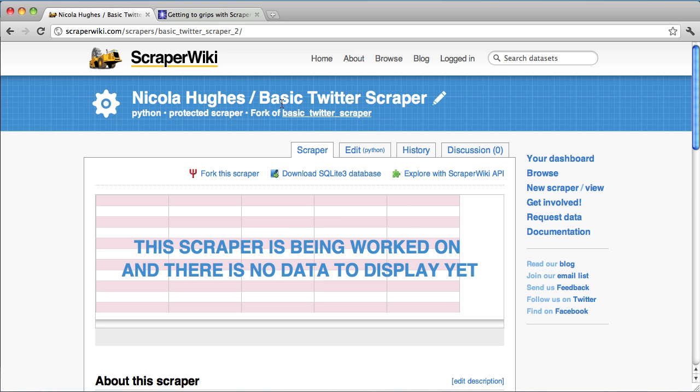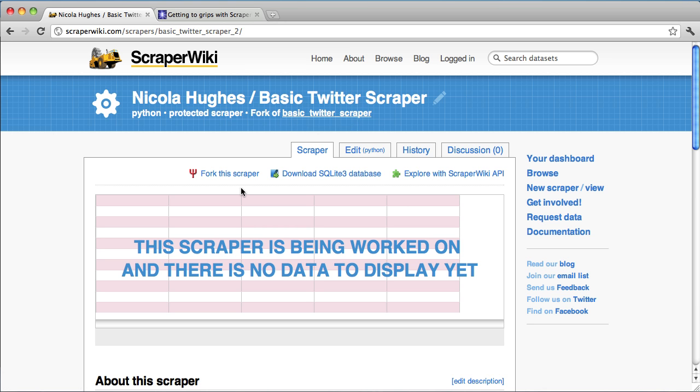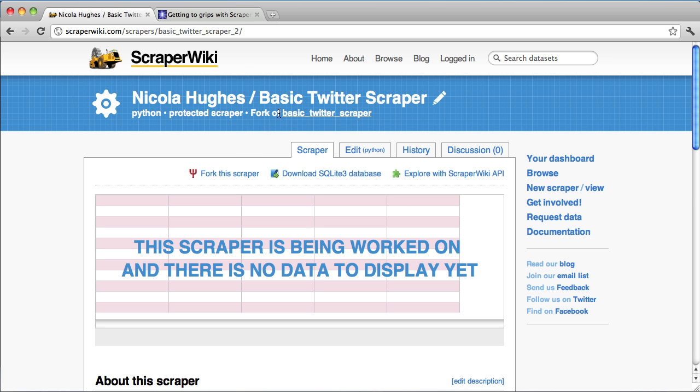So this is the basic Twitter scraper that I have sitting on my dashboard. I'm going to make a copy of this, a copy of the code, not the datastore, by hitting fork this scraper.